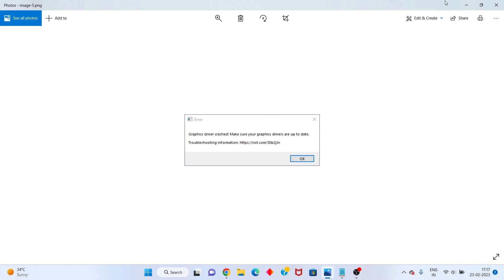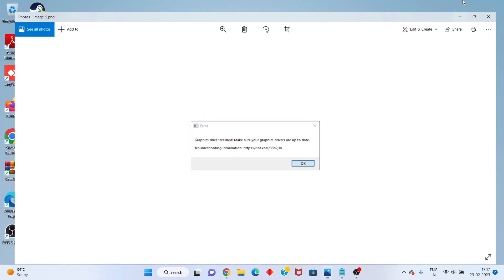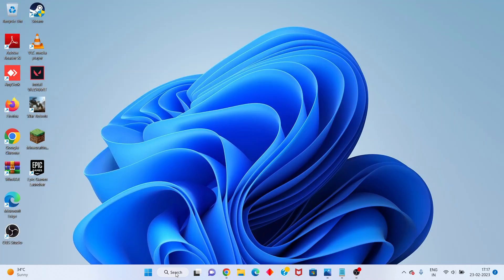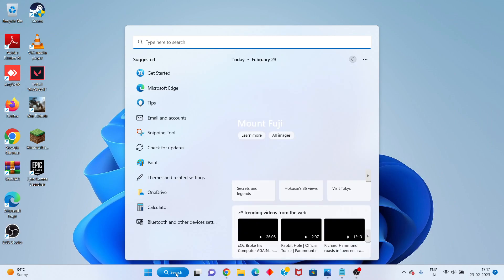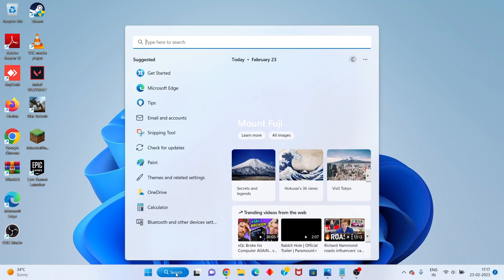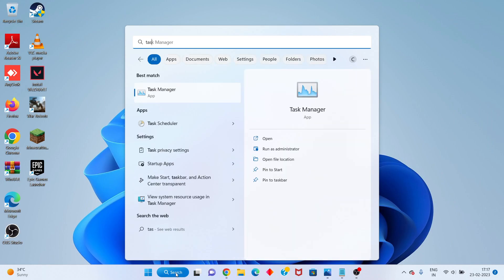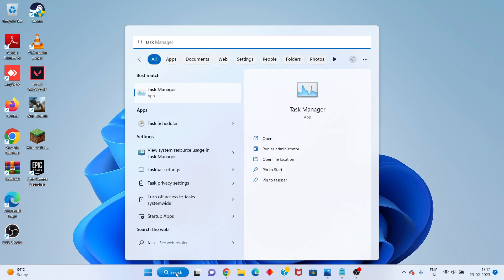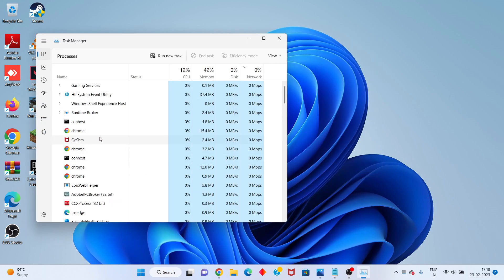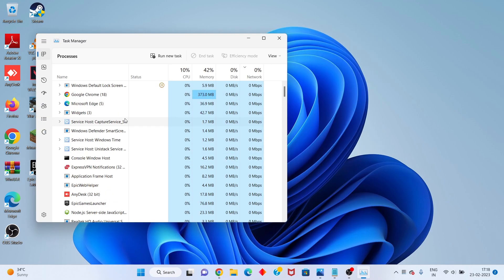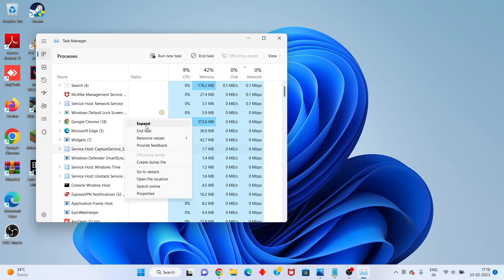First step: go to the search bar and search for Task Manager, then click to open. You will see the Vault — enter Riot Games, you will right-click to enter task.